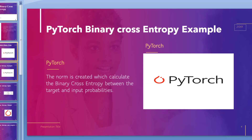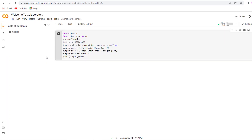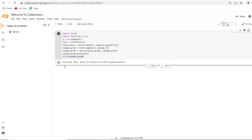Let's jump to our Google Colab to see the implementation. We have already written the code here. First, we import the torch module, then we create a variable and give the input probability, after which we give the target probability. After that we get the output probability and print it using a print function. Now we run this code and get the binary cross entropy value.